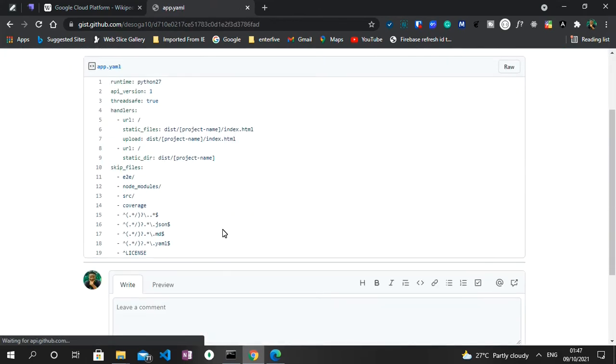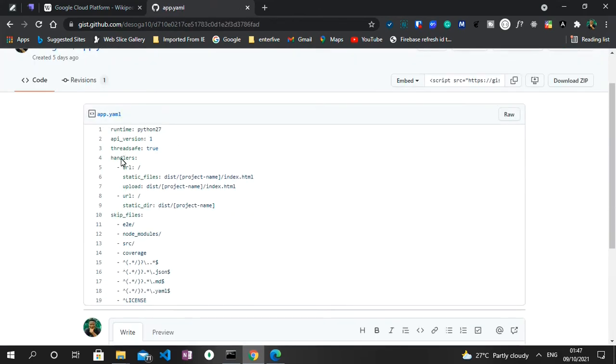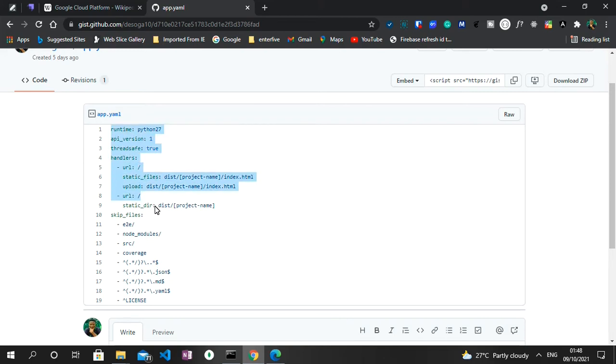And then you see a file called app.yaml. You click on that and then we have access to the app.yaml file. If you are wondering, I'll be putting the link to this GitHub Gist in the description below. So what I'm going to do next is to copy everything inside of this file.